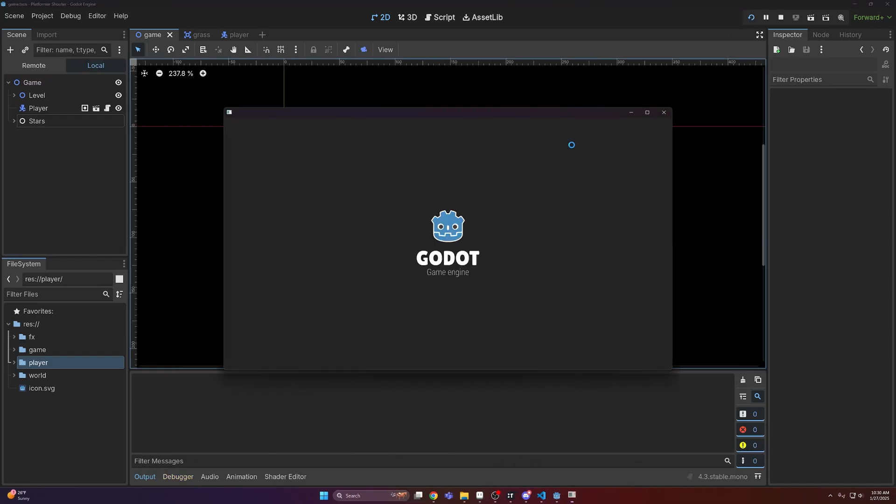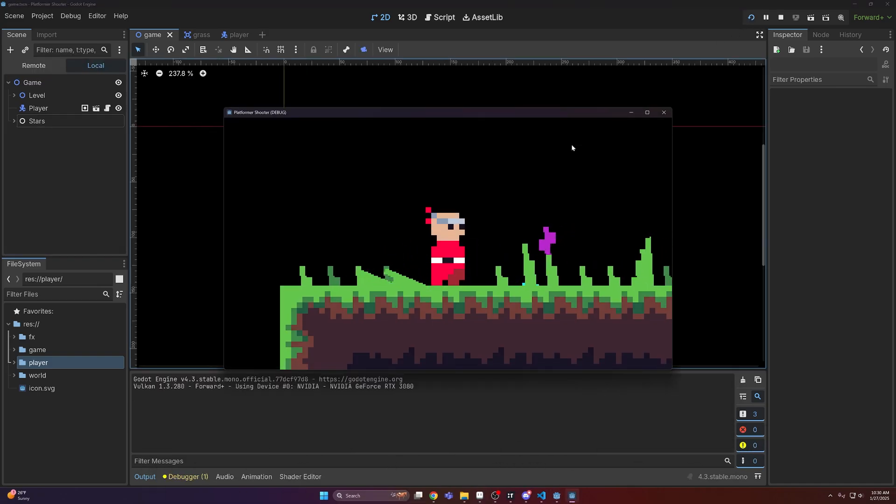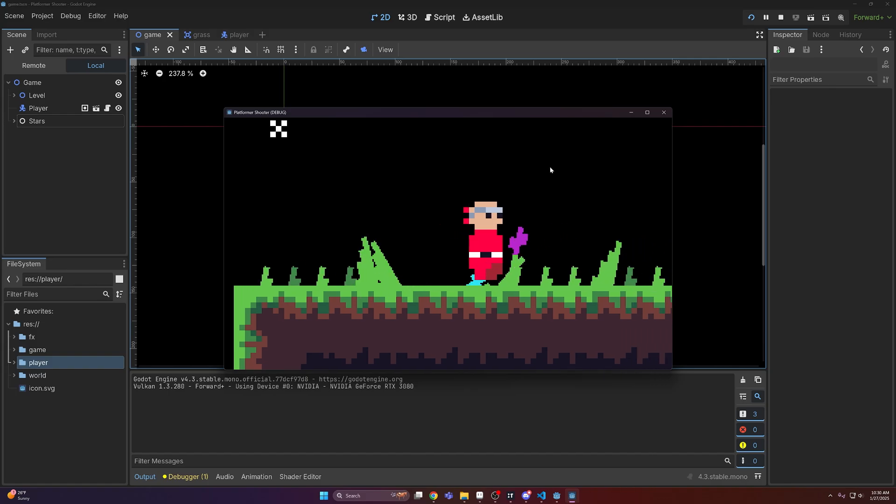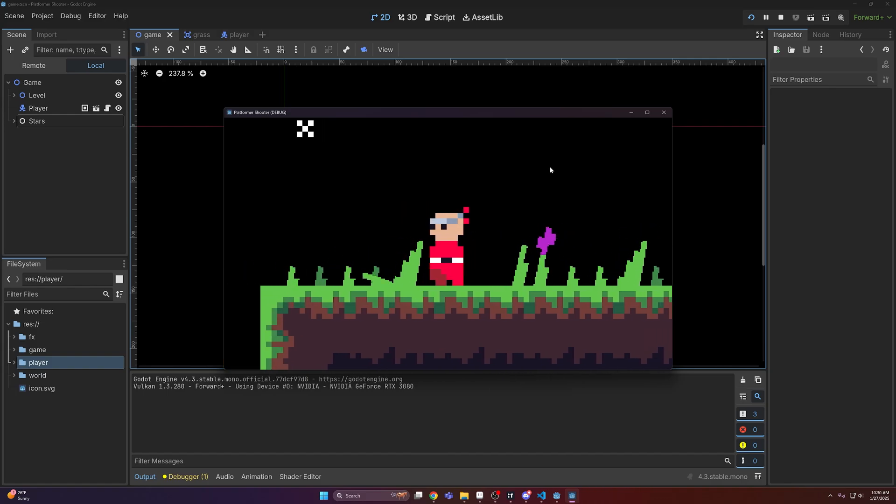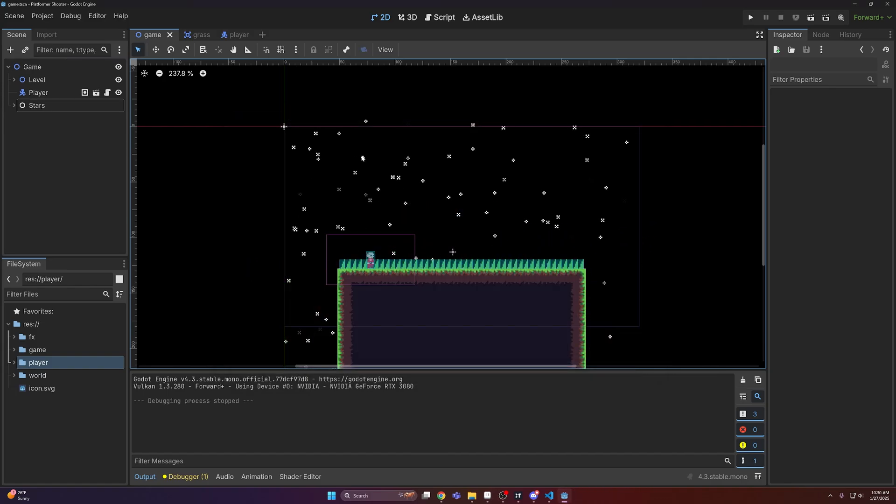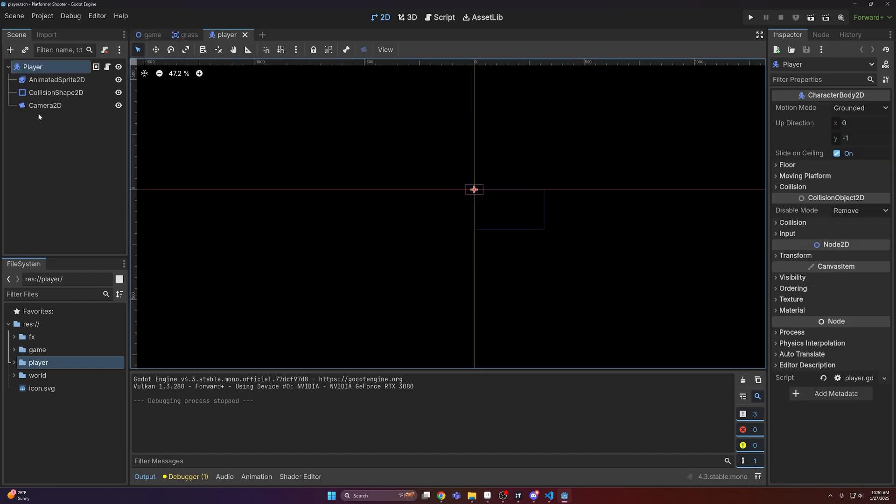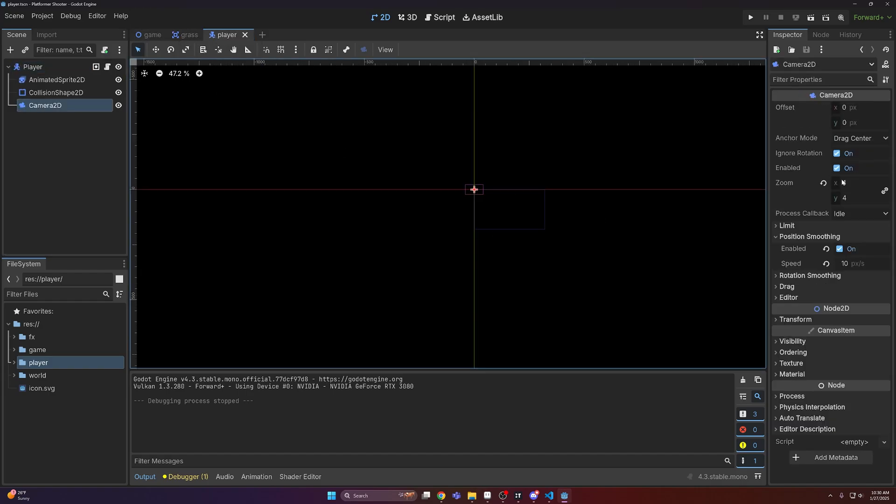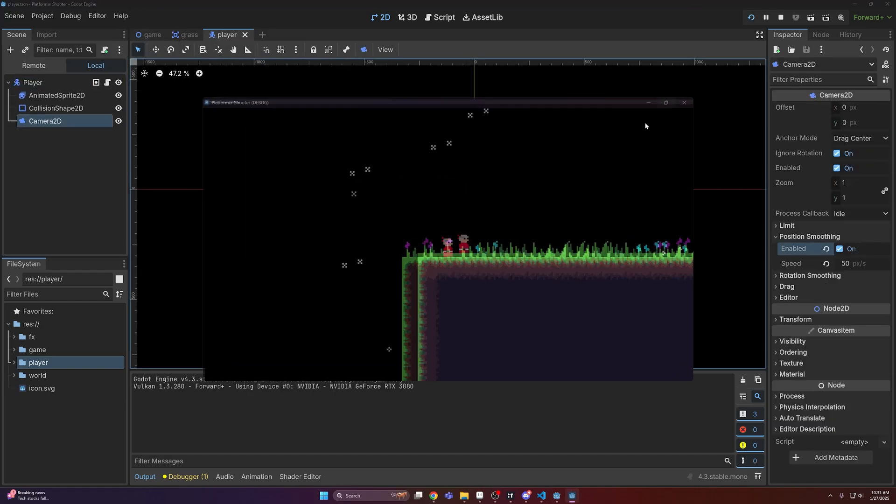Now if I run this, we will see the camera is way too far zoomed in because we have just reduced the viewport size. So to fix this, we come to our camera and just reset the zoom to 1.